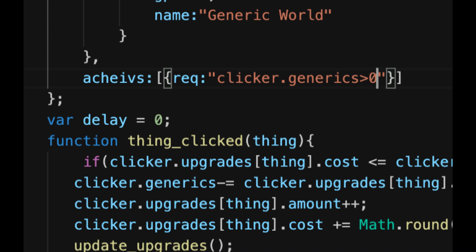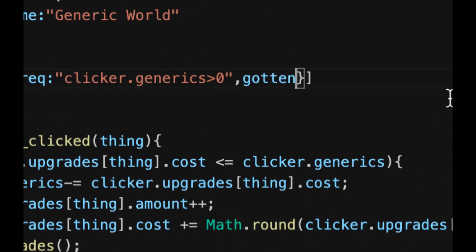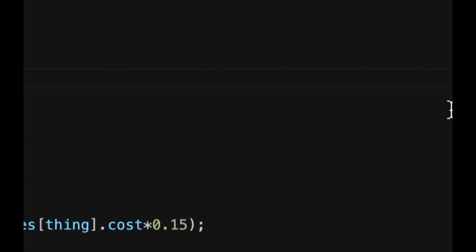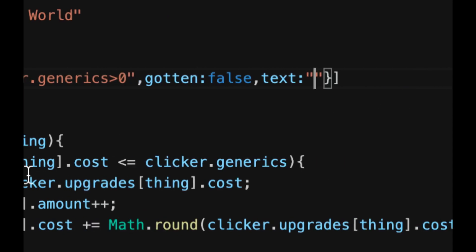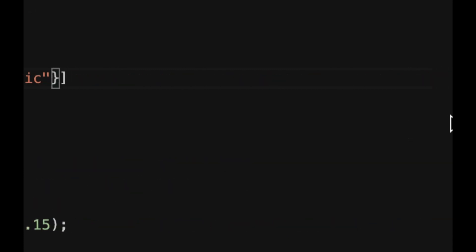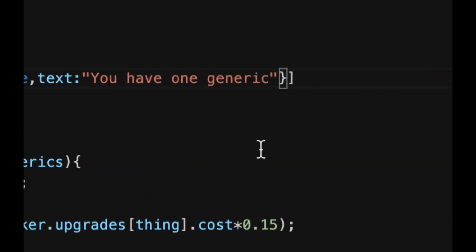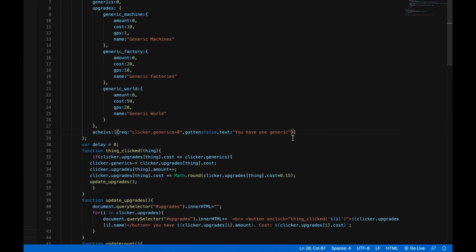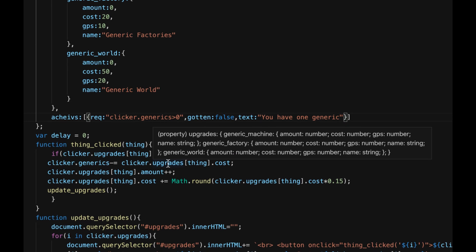This is what we're gonna do to check if you have your first generic. Then comma, gotten colon false, because you haven't gotten this achievement yet obviously. And then finally text colon you have one generic, and that is the text that will pop up once you achieve that achievement.